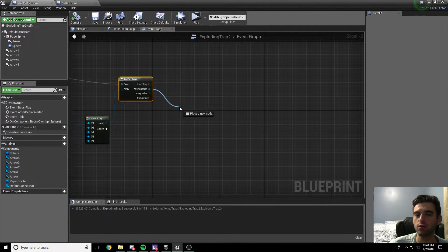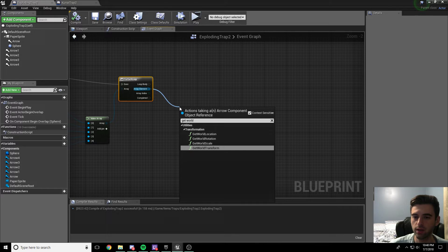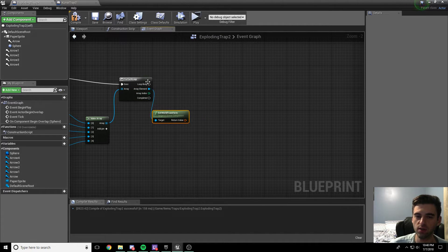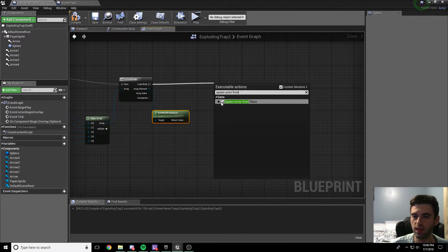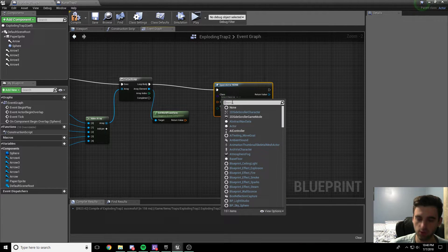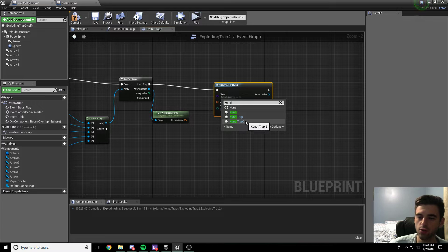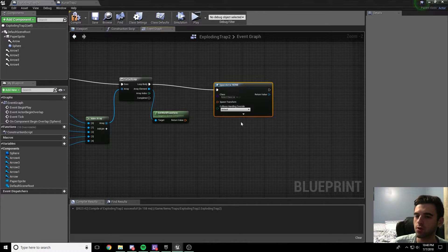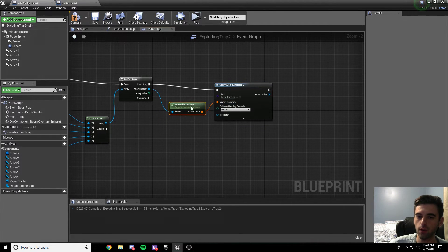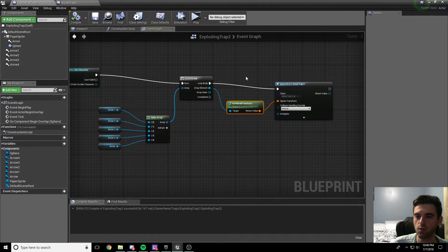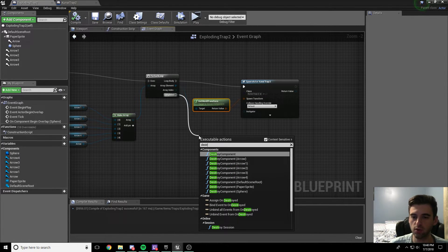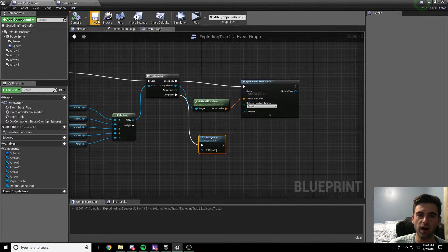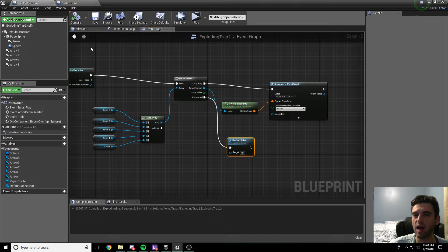For each one of these array elements, we want to get its world transform - so get world transform. Off of the loop body, we're going to spawn actor from class. The actor we're spawning is our kunai trap 2 - pick the one you made specifically for this trap. Take the spawn transform and connect it to the world transform we just got, so it spawns an actor at each arrow's location. After it's gone through all of them, we want to destroy the actor we currently have - type in destroy actor. That destroys the box itself so it only happens one time.